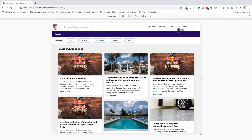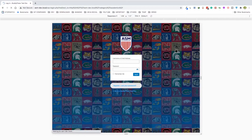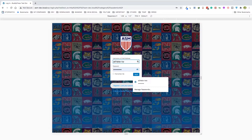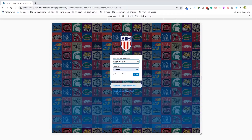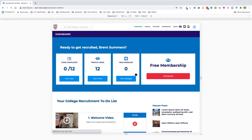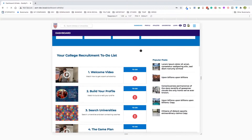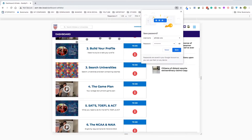The header actually changes a lot when we decide to log in. Let's log in as Athlete One. It comes directly to a dashboard, and this is also an internal app.